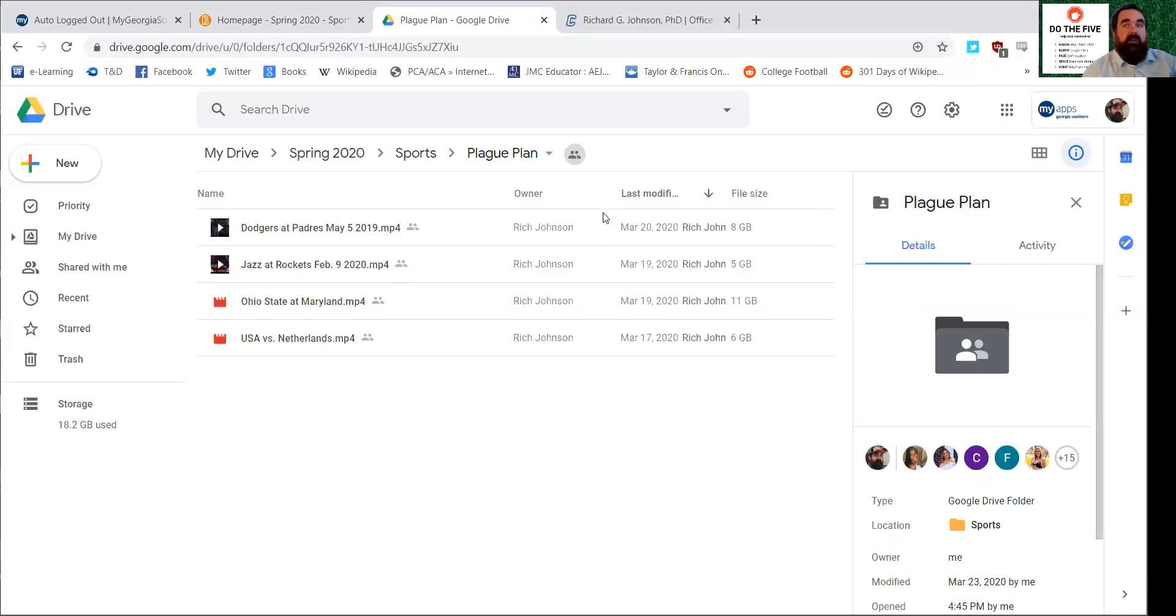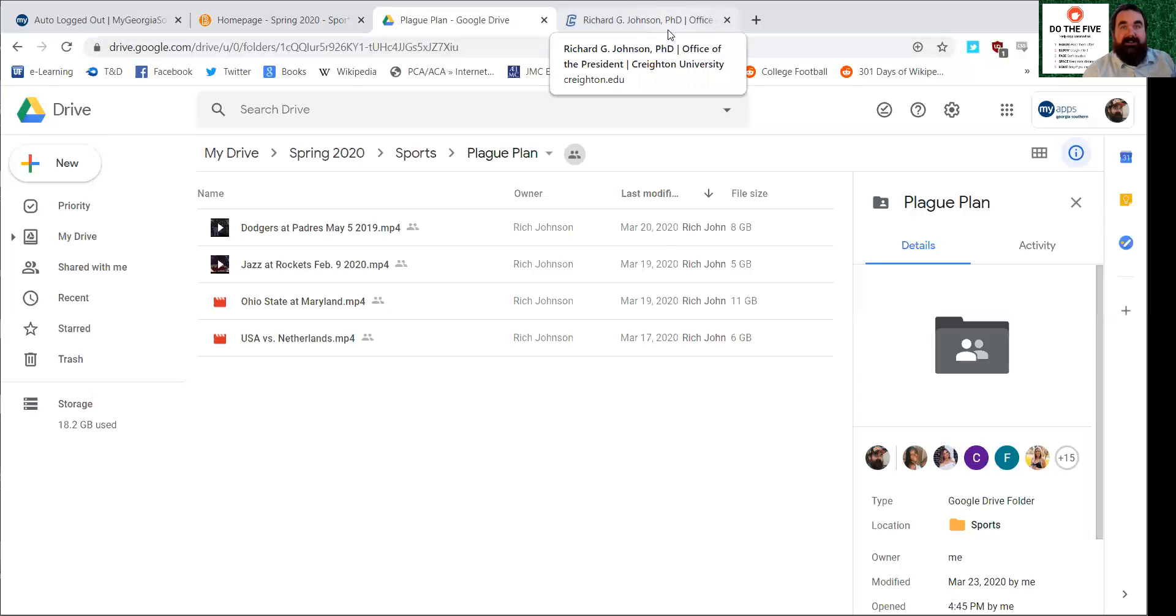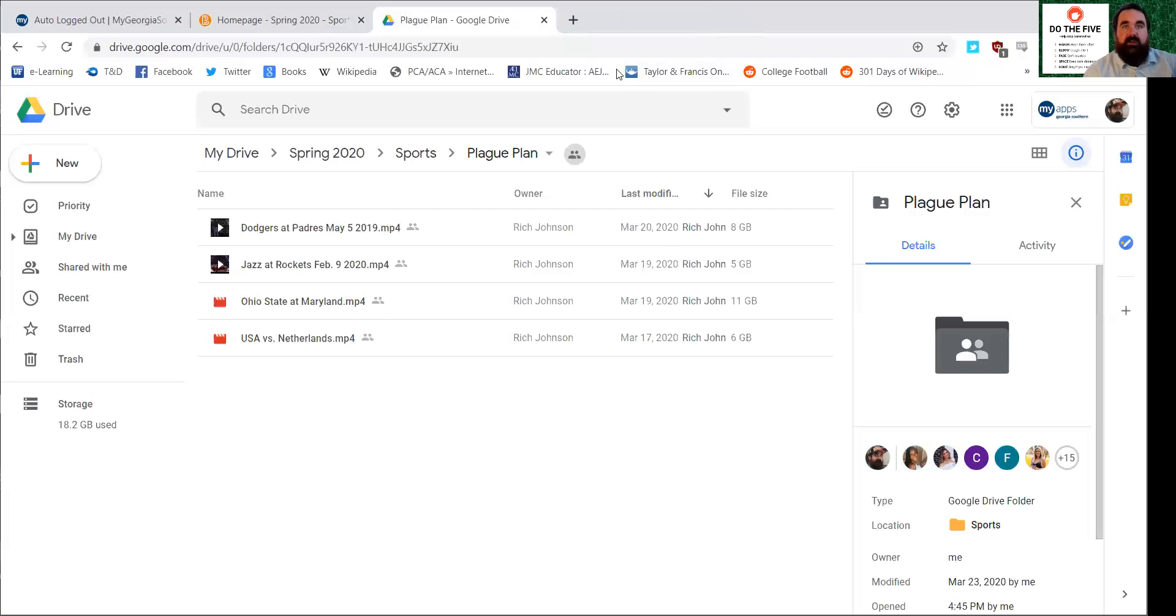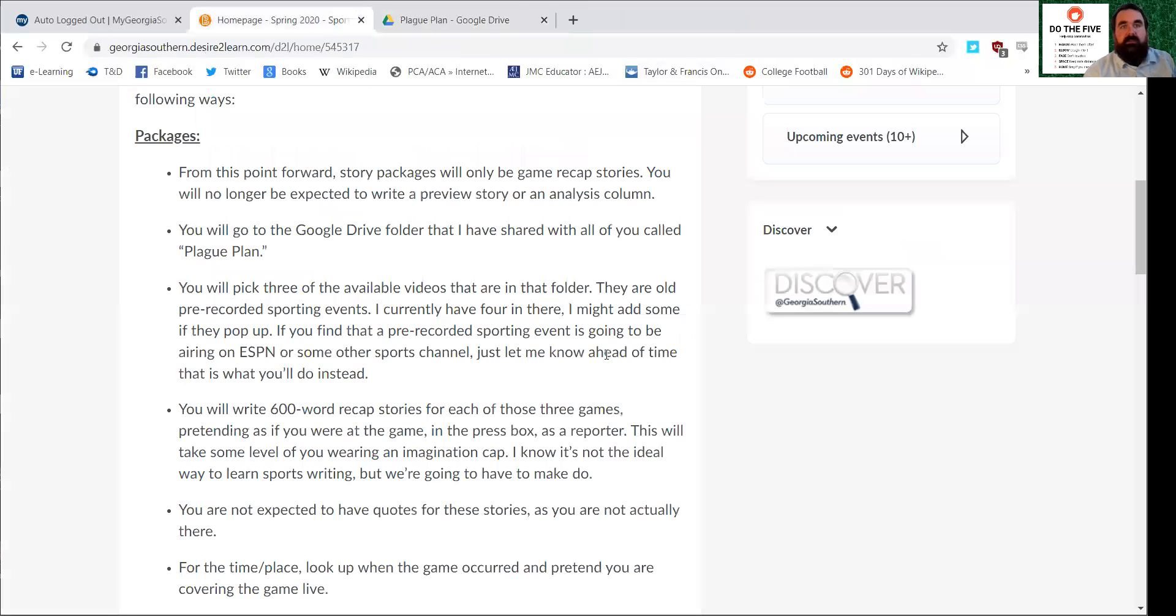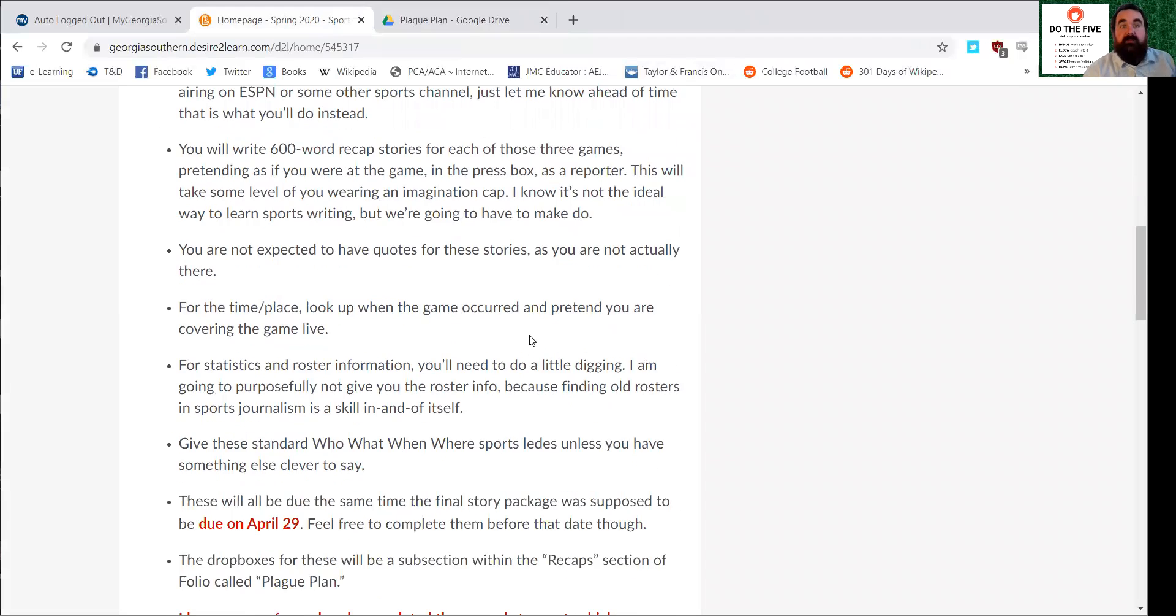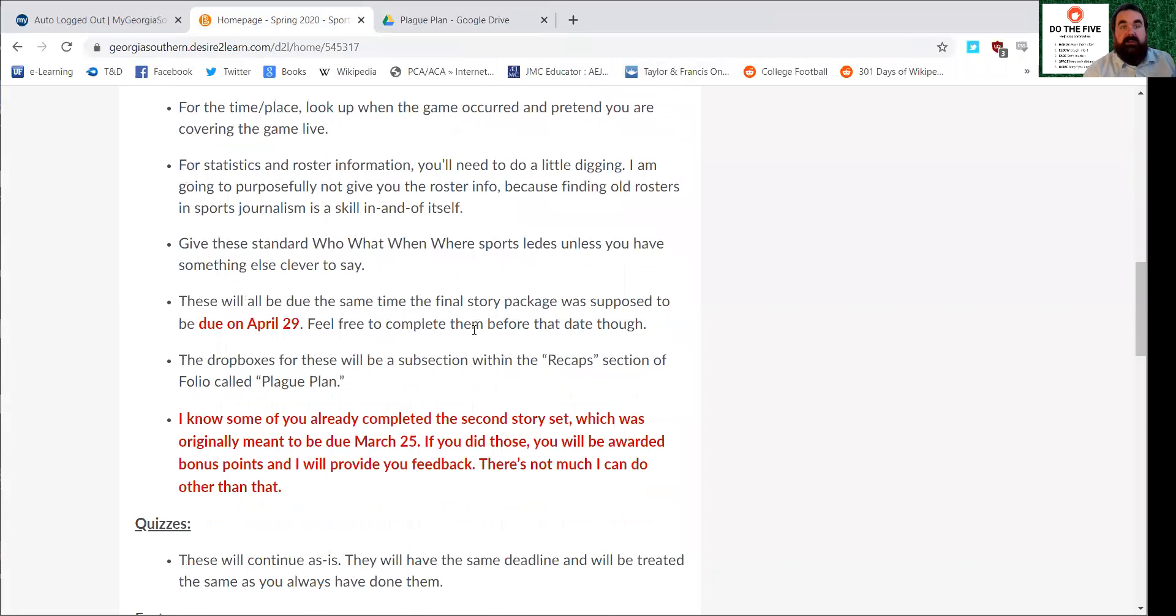By the way, the owner of these videos, if he pops up as Rich Johnson, he is somebody who was thankfully friendly enough to loan me these four pre-recorded videos. They were based on some research he was doing. He is an assistant professor over at Creighton University, so good on him for helping us out. Those will be due at the same time that they normally would be due, on April 29.